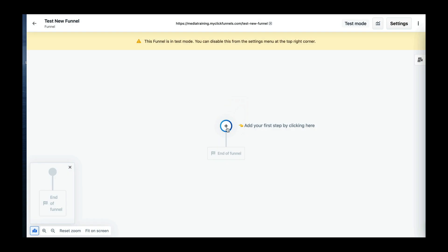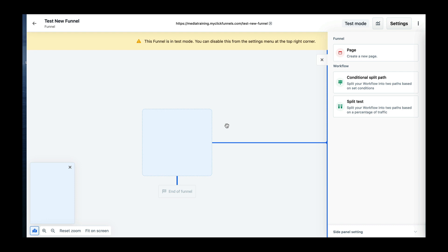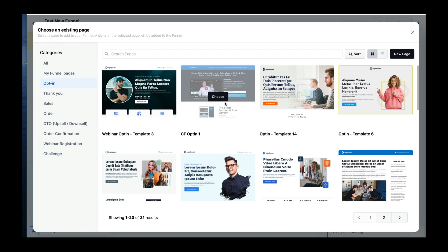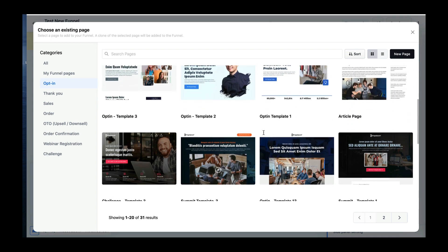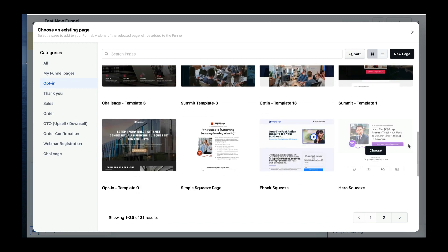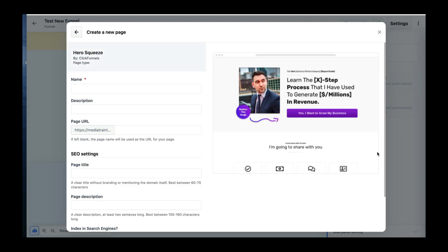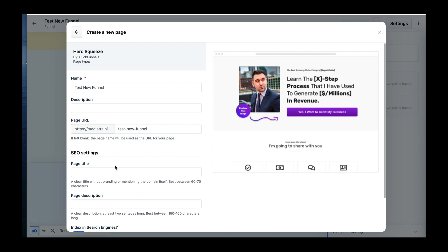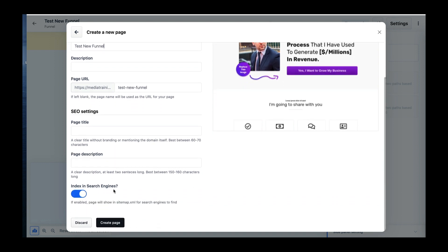We're going to hit this plus button and click it, then go create page. I chose this template because it seemed the simplest to recreate that same funnel. We'll put Test New Funnel here, copy and paste, match style. You can do description and all this other stuff — page SEO when you do your file. We don't want this indexed because this is a training. We're going to create the page.